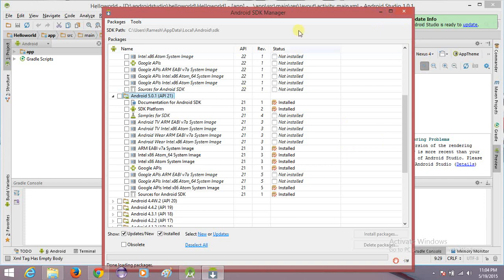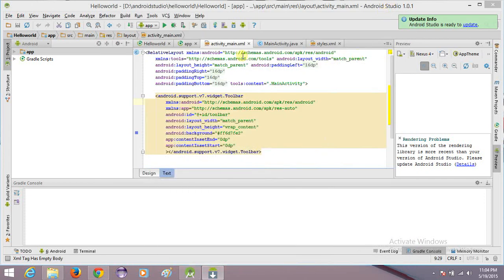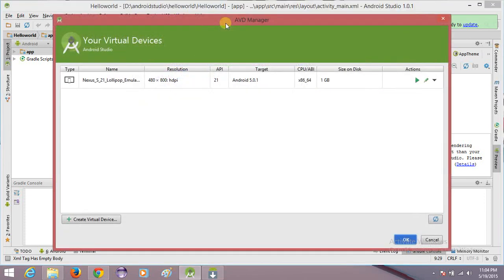Once your emulators are installed, go to the AVD Manager. The AVD Manager is required to configure the device. You can set up hardware properties like screen size, how much RAM to allocate, and whether you want HDPI, XHDPI, LDPI, or other density screen settings. All these things can be configured in your AVD Manager.